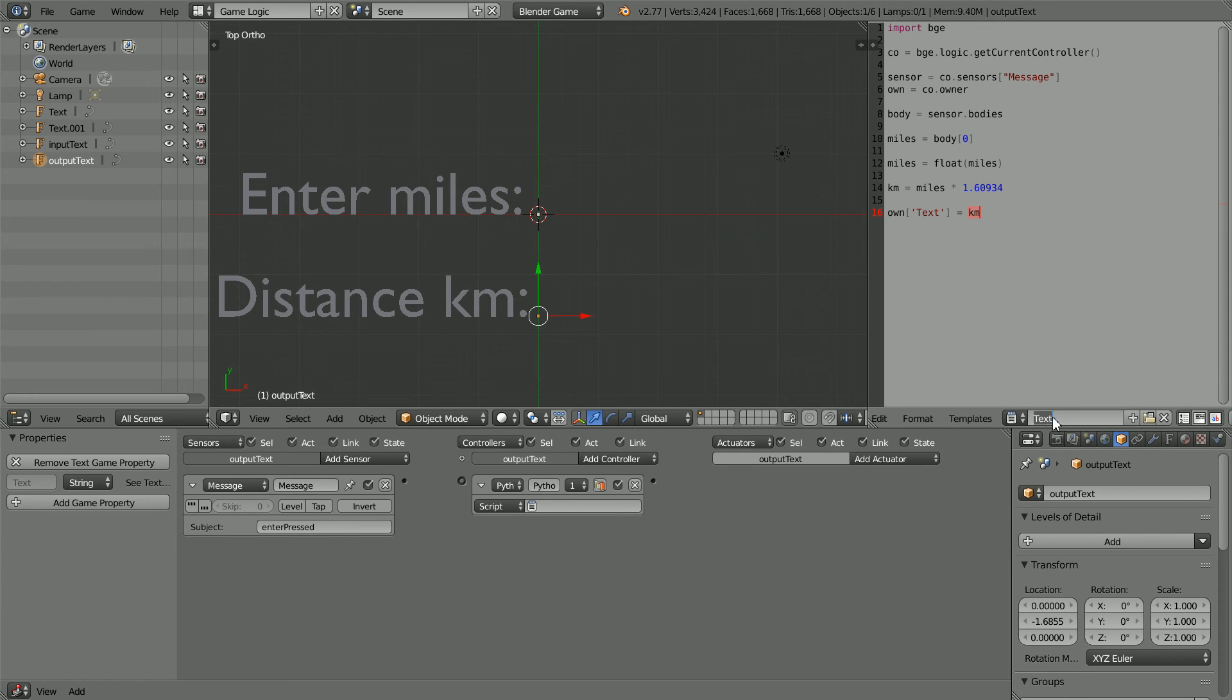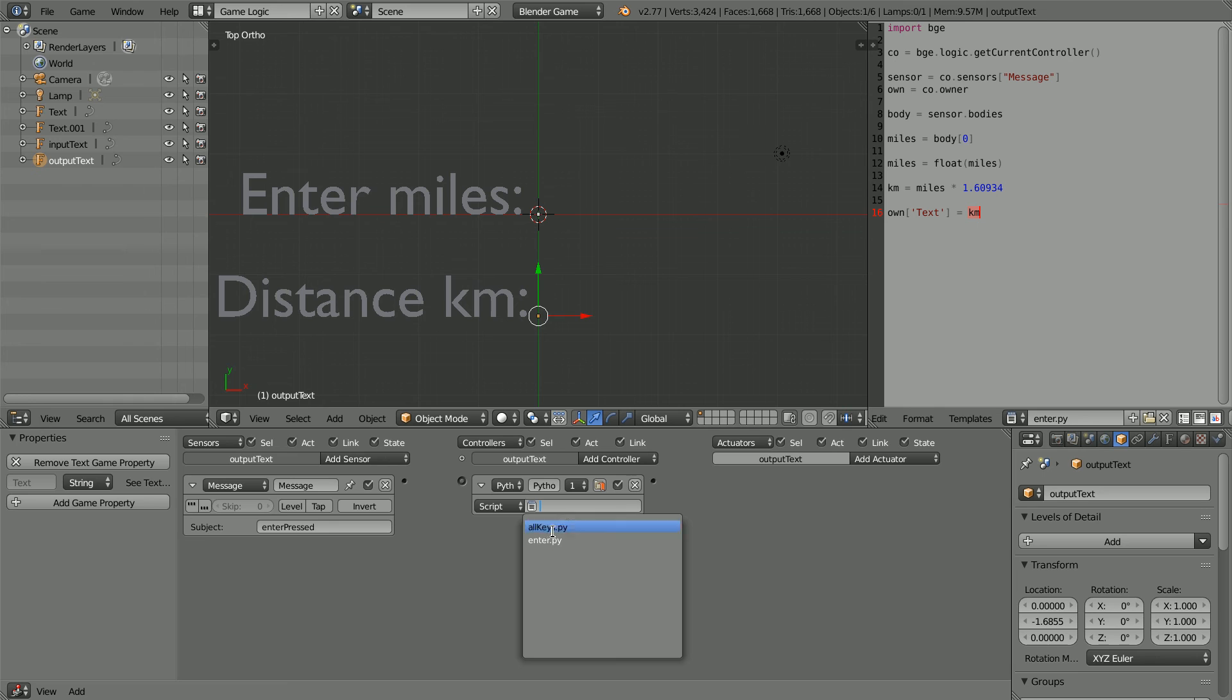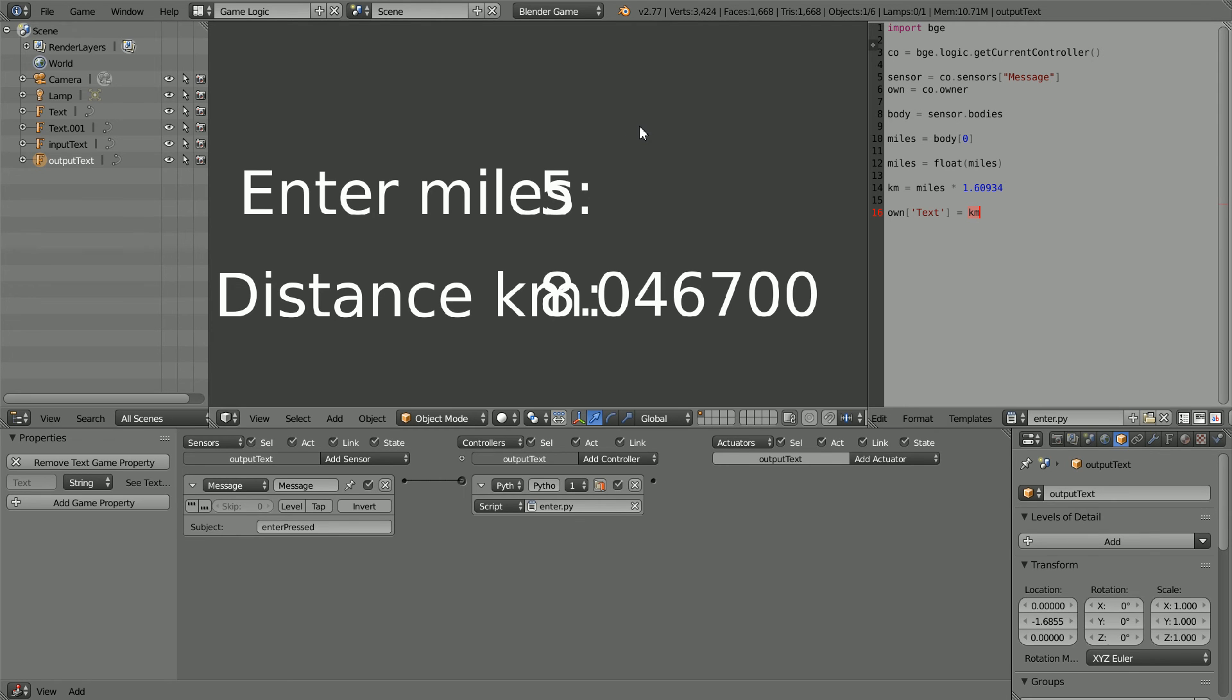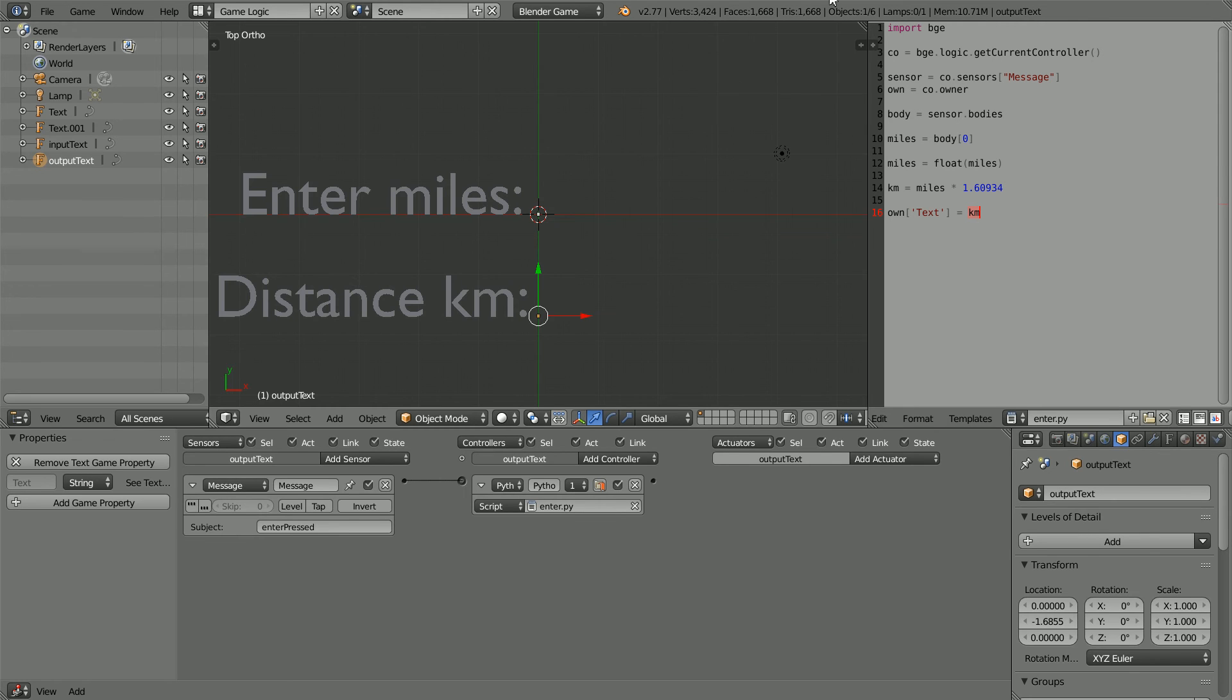Give the script a meaningful name, enter.py, and link the controller to the script and connect the logic bricks up. Press P to start the game engine, and the application works, but the text does not render the same in the game engine as it does in the 3D view.